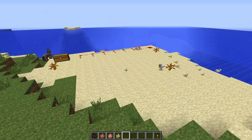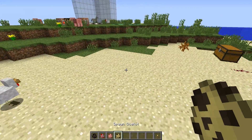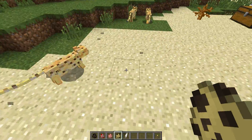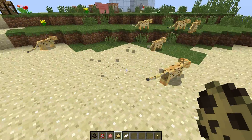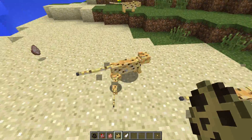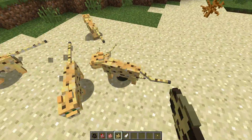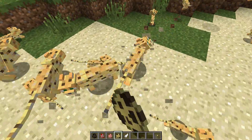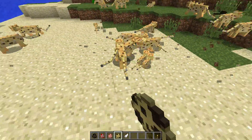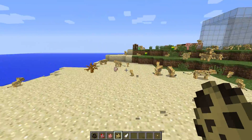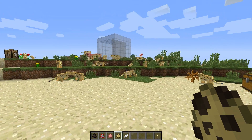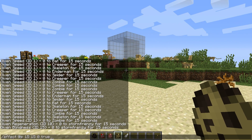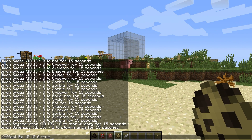I wanted to experiment with ocelots because ocelots by default are very fast. I wanted to see how fast these guys go when you give them a speed boost. I've spawned a whole bunch here — some babies, some adults. We've got a bit of an invasion going on. Let's give these guys a speed boost.